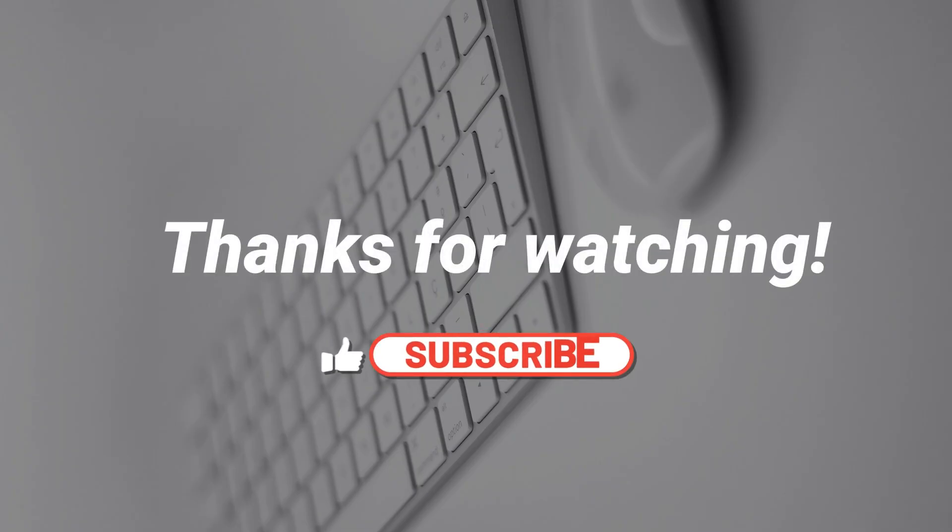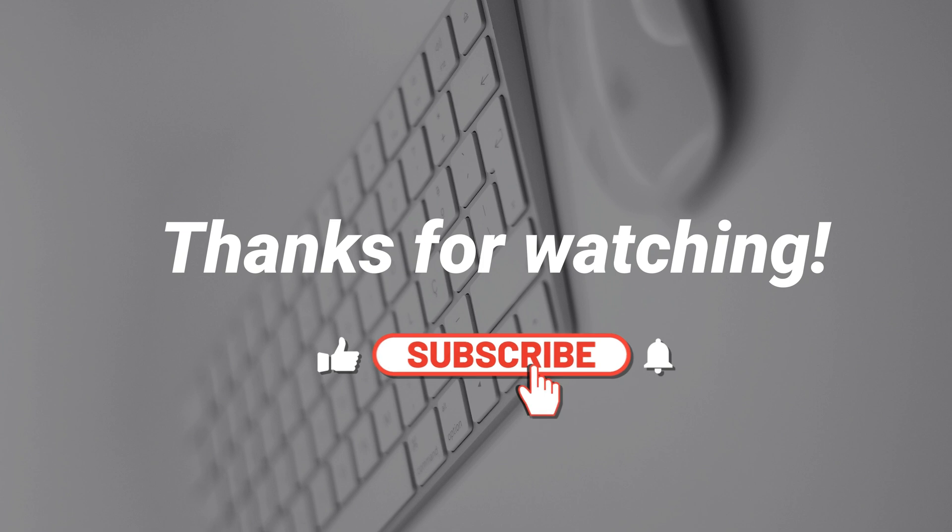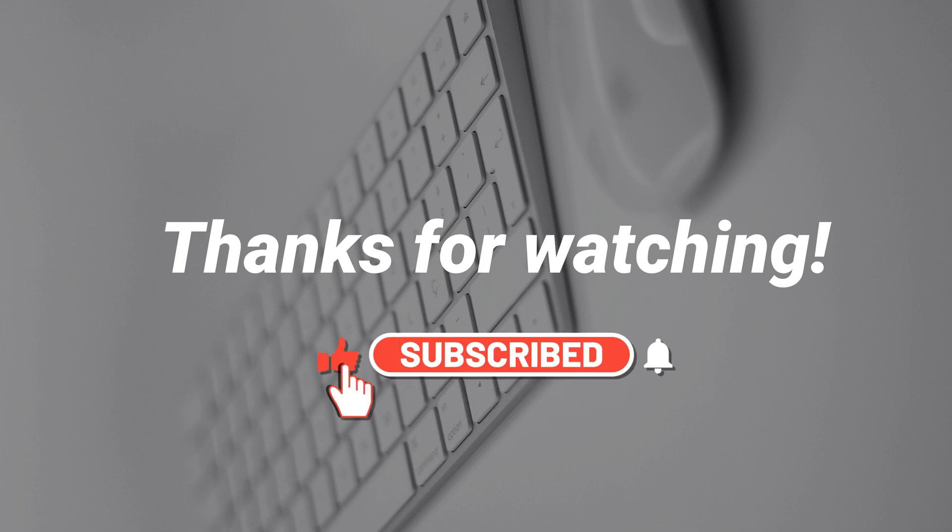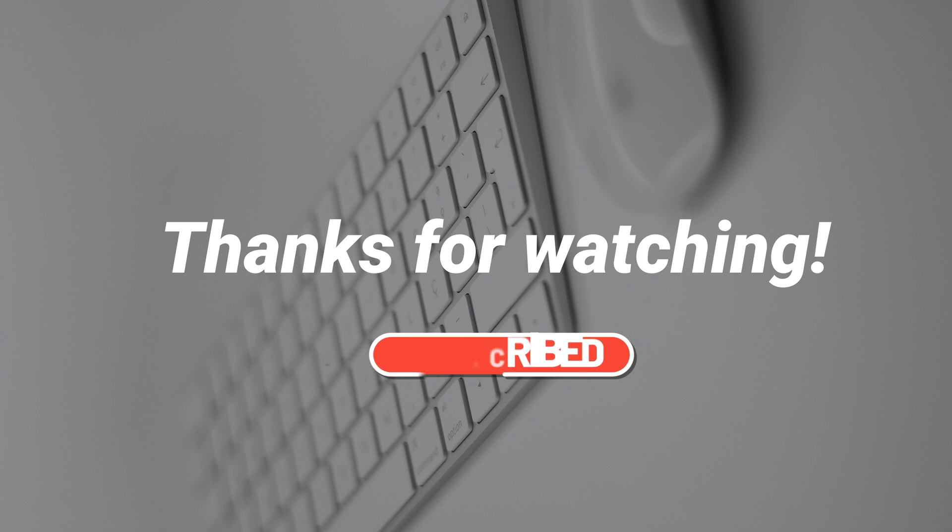Thanks for watching. Leave a comment if you have any questions, and don't forget to subscribe to our channel. We'll see you next time.